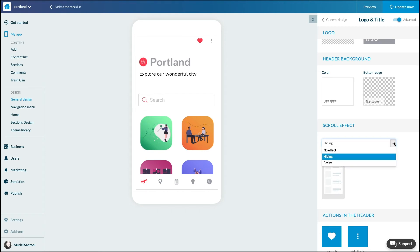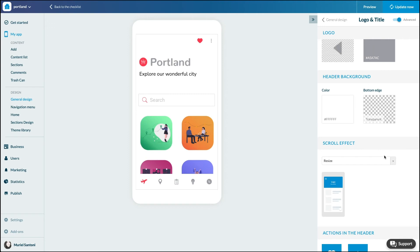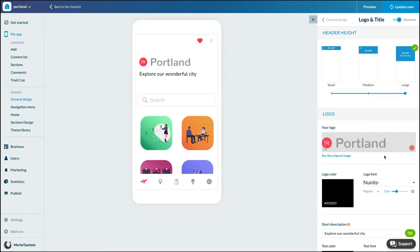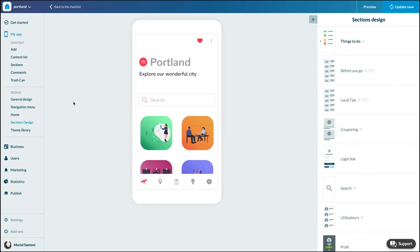You can of course unhook your header and set the header of one or more specific sections. To do this, go to the My App Design, Section Design menu and click on the section of your choice, then on header.